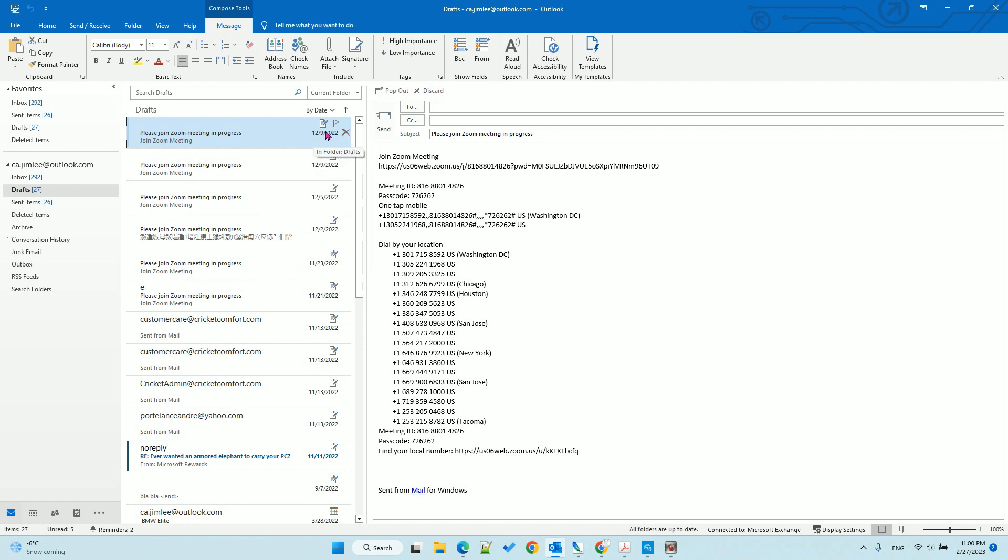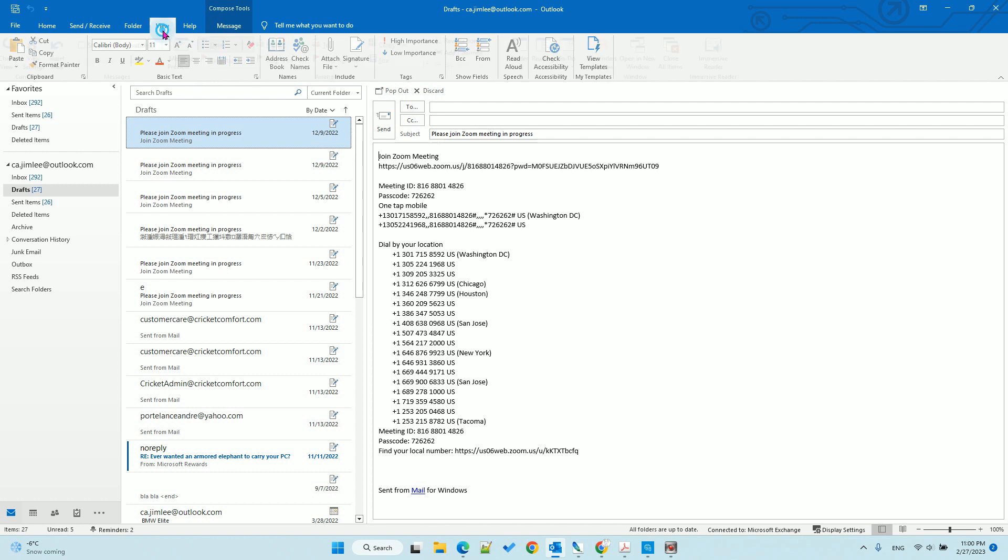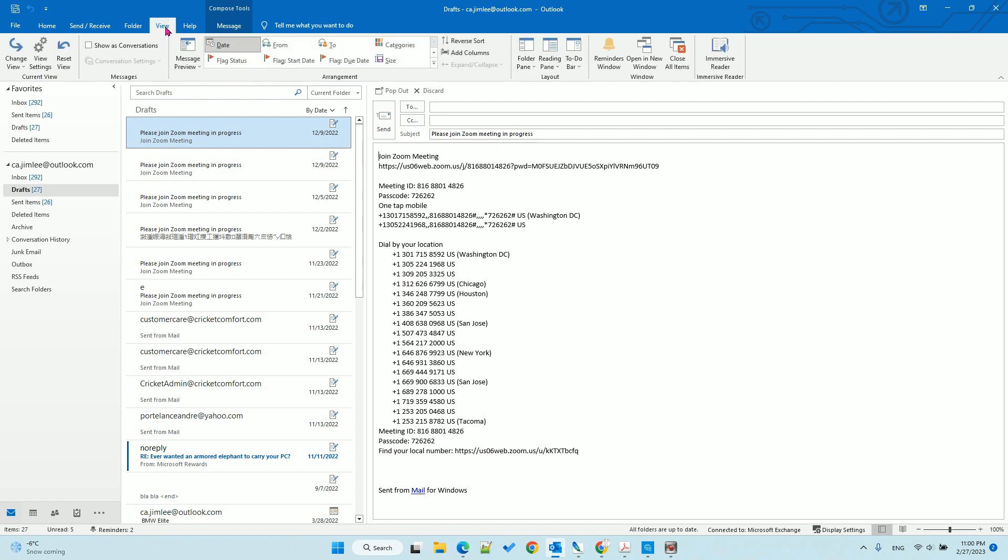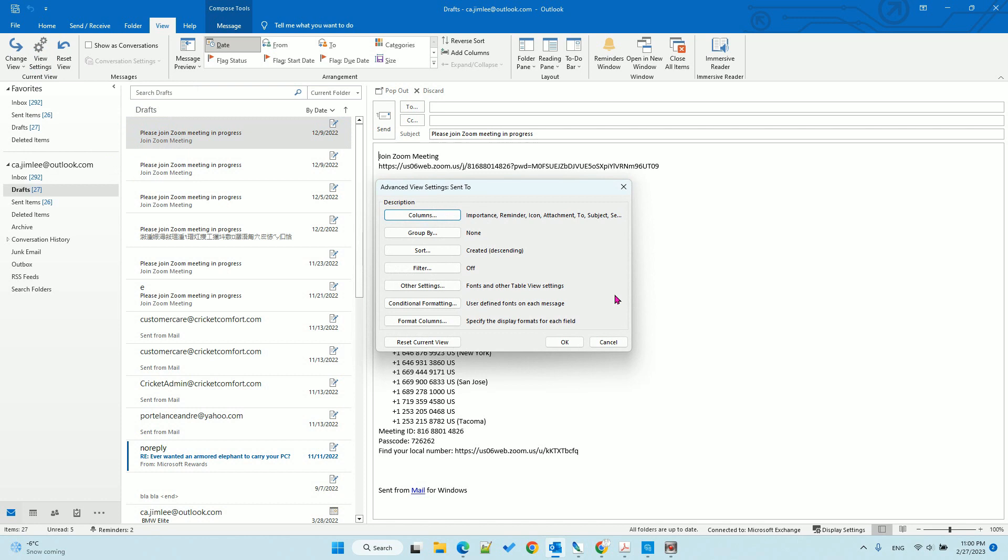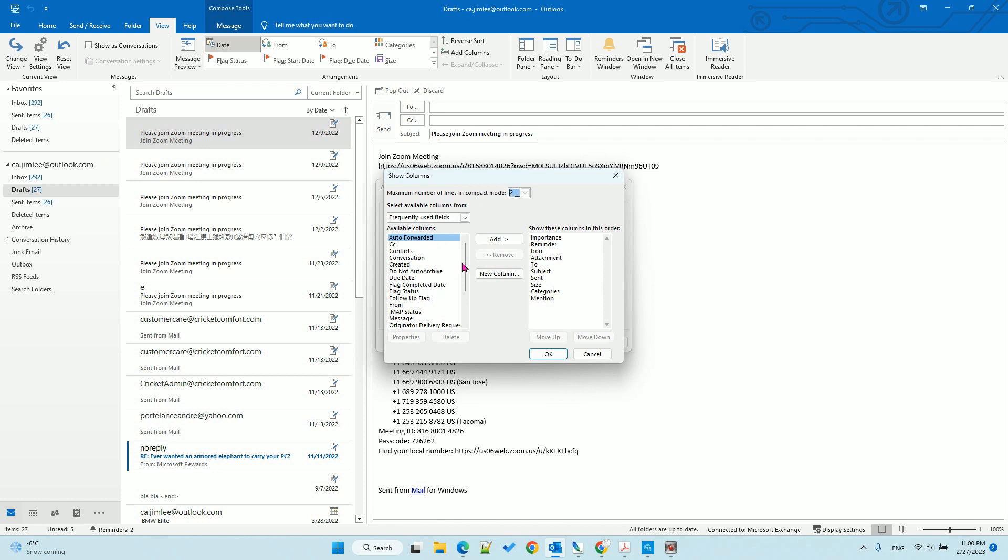To solve this problem, go to the View tab on top and select View Settings. Here you have columns. Scroll down a little bit until you see Created - that's the draft created time. Add it.